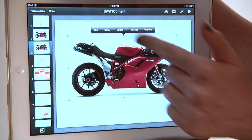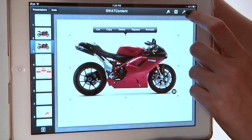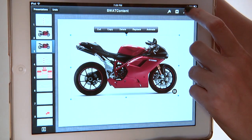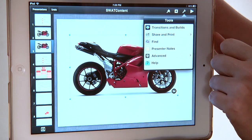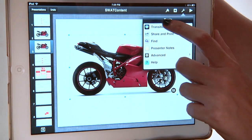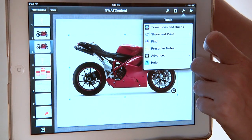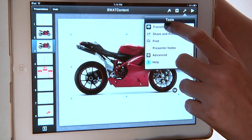In order to get it to drop and bounce, we're going to make sure it's selected — it's got the box around it — and then we're going to go up here in the corner to the wrench. It's right up in the upper right, and we're going to click the top selection called Transitions and Builds.